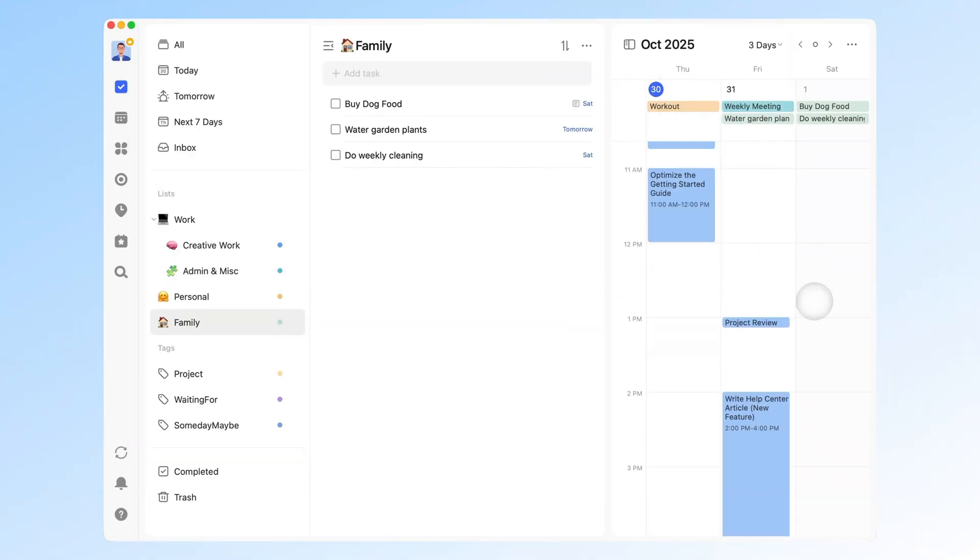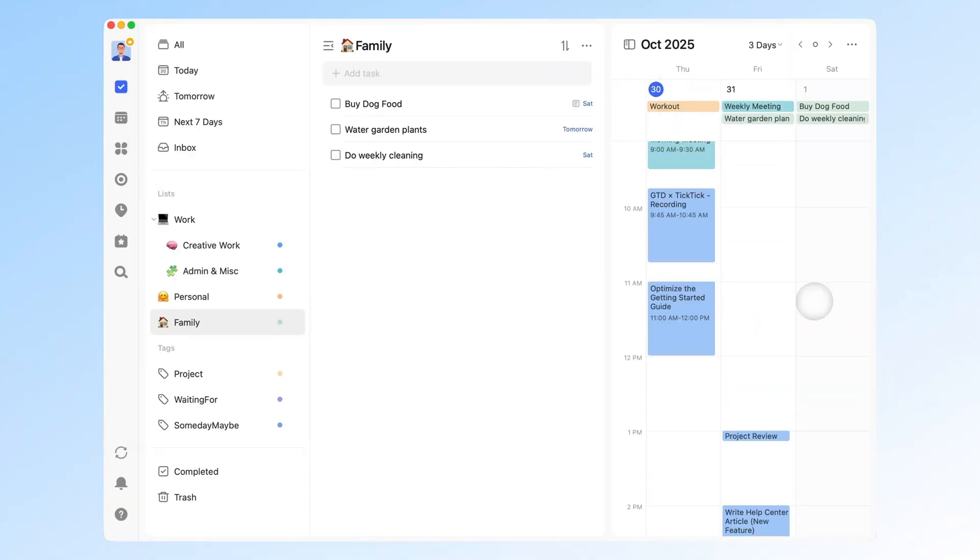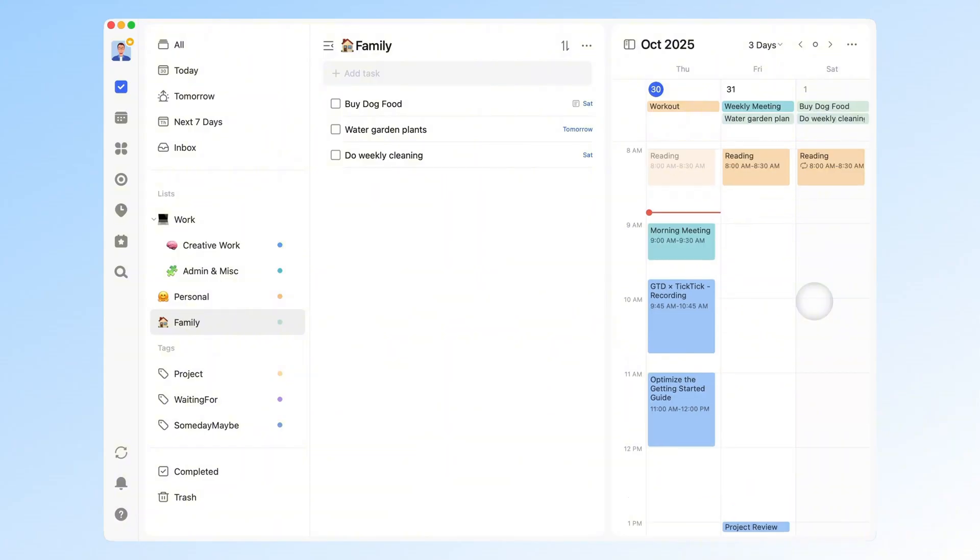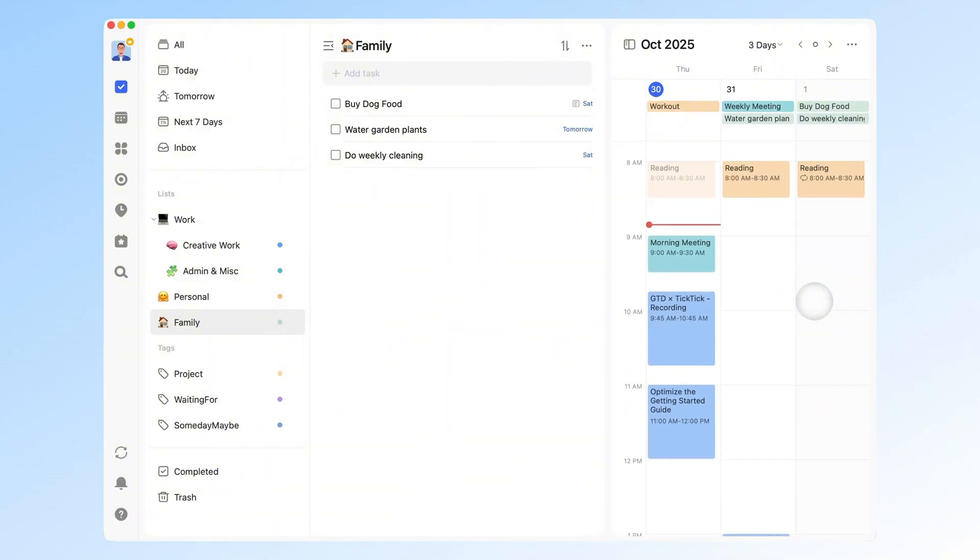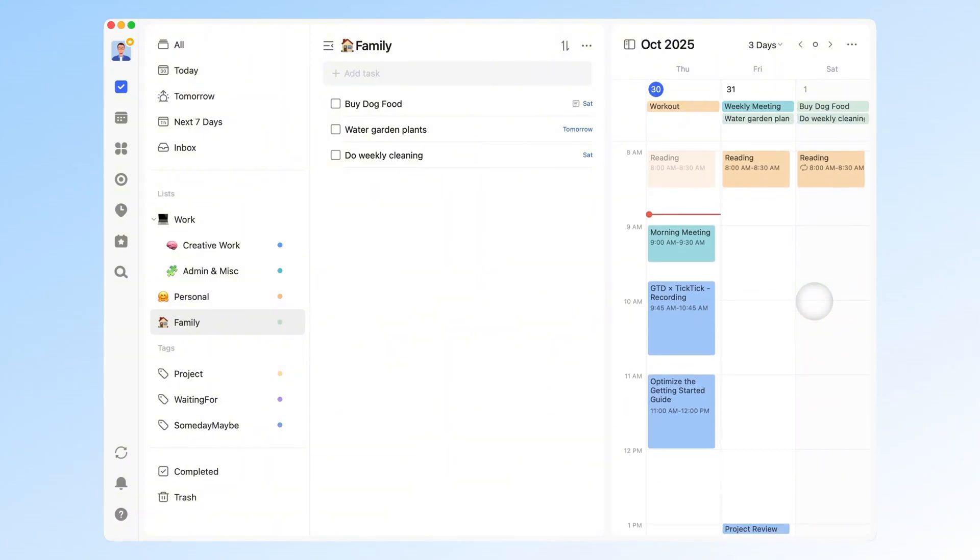And that's the complete walkthrough of GTD and how to apply it in TickTick. I hope this system helps you, just like it helped me, to end productivity burnout and regain a sense of calm control over your work and life.